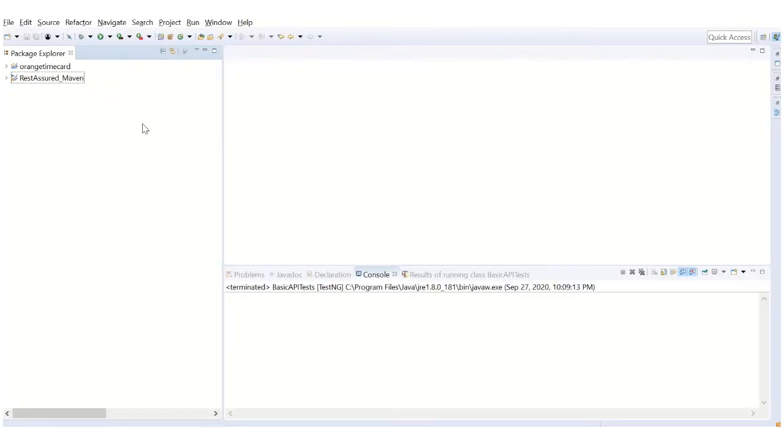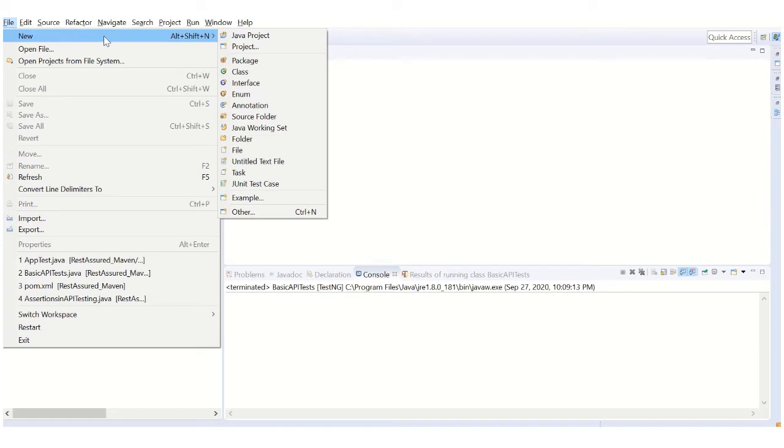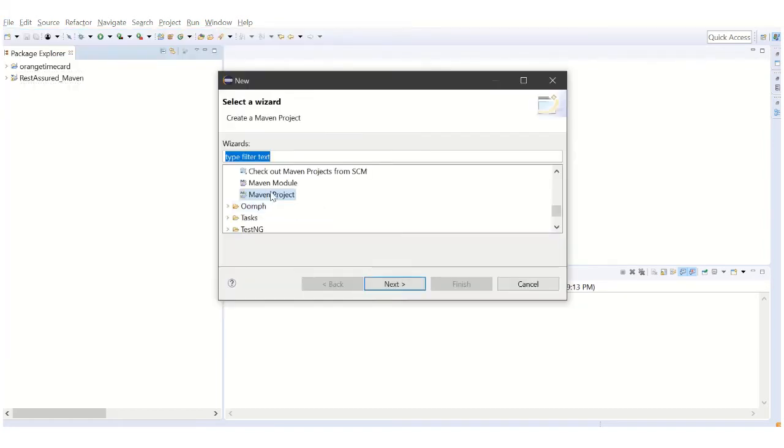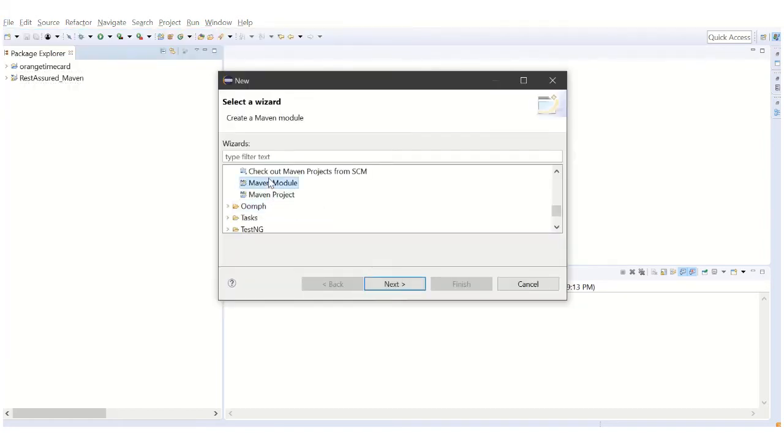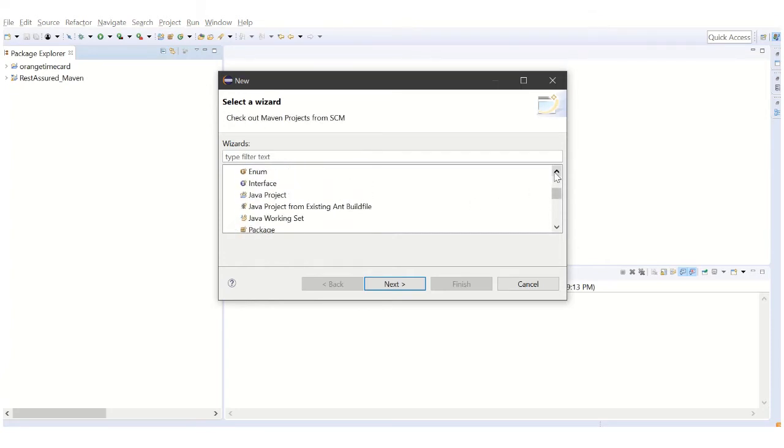This is Eclipse IDE. We're going to see how to create a Maven project to test the APIs using REST-assured capabilities. Go to File, select New, then Other. It will take you to a place where you can select different kinds of projects.